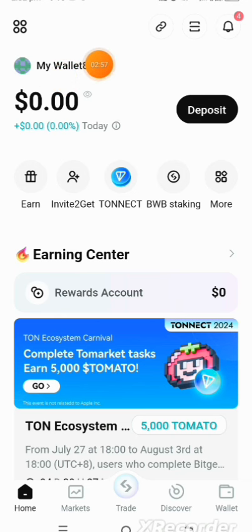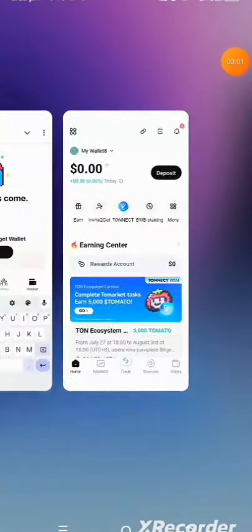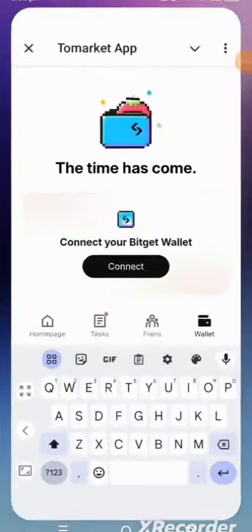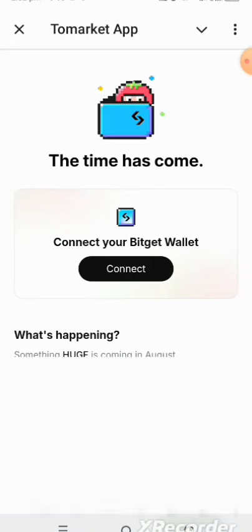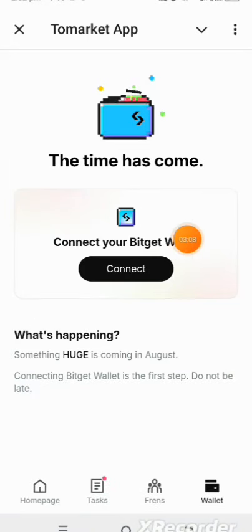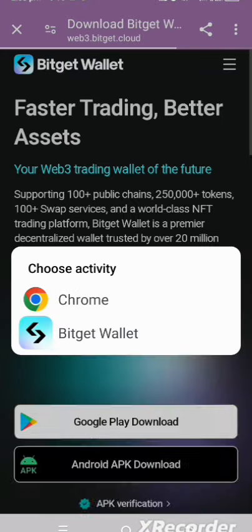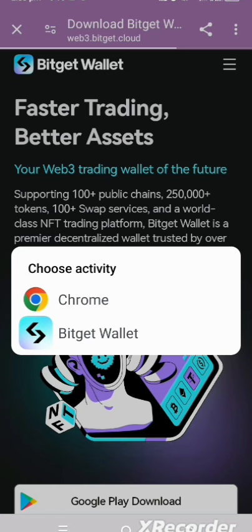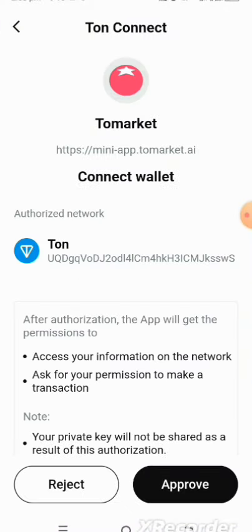Once you've done that, go back to your Tomato Market mini app and tap on the connect wallet button. Then select Bitget. If you don't have it, you can go and download it from the Play Store, but I already have it.